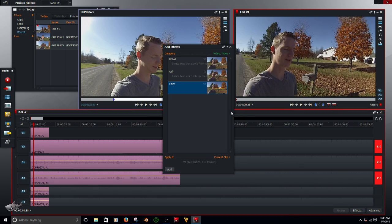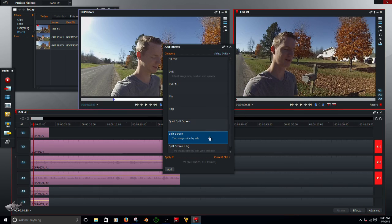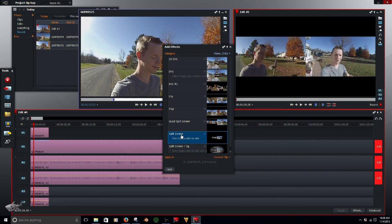Go over to Effects. Go to DVEs. And right here you can see that it says Split Screen. Double click that and it will add it.